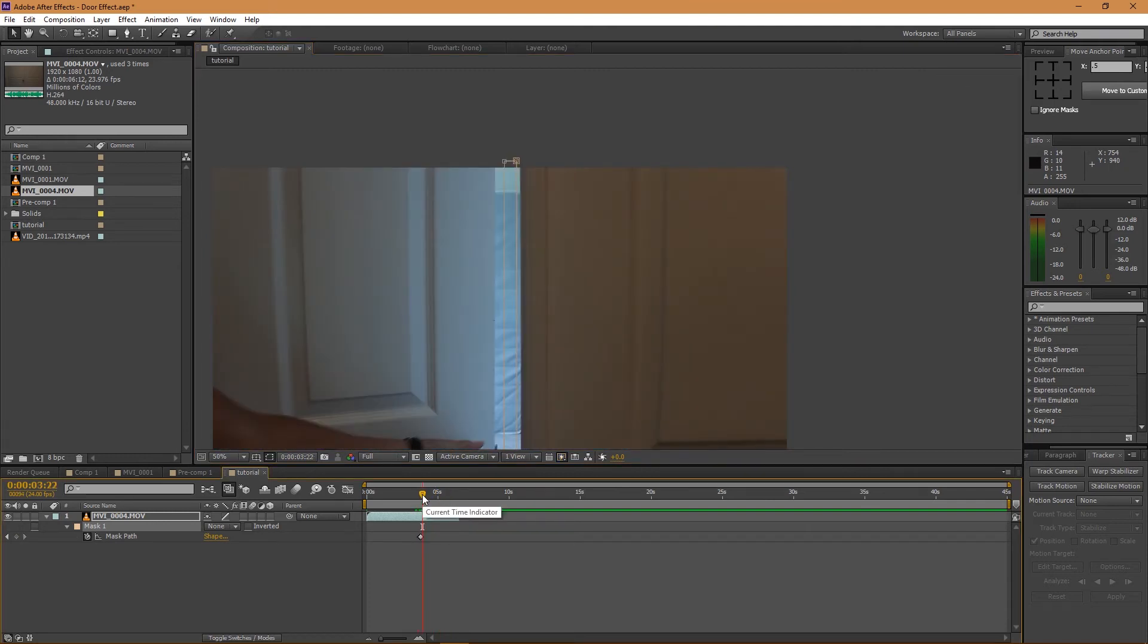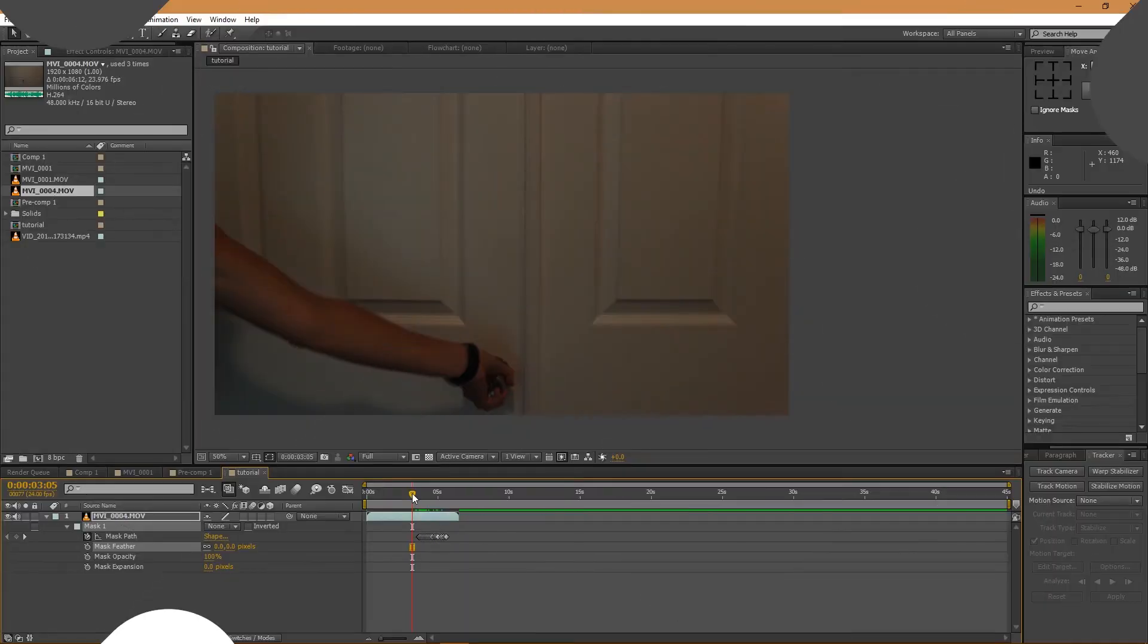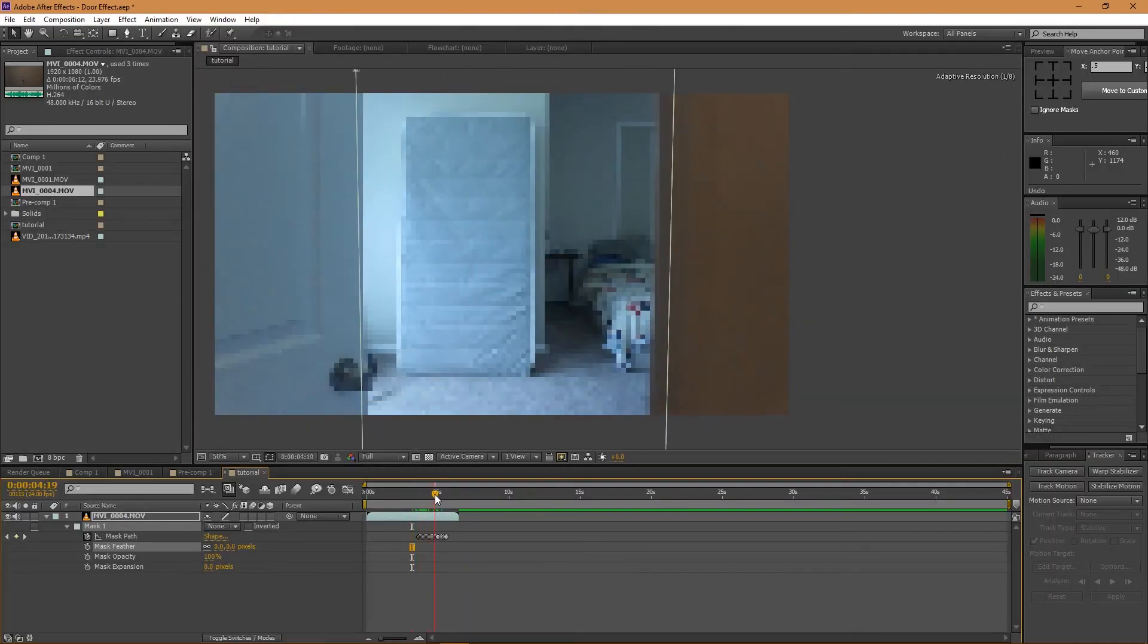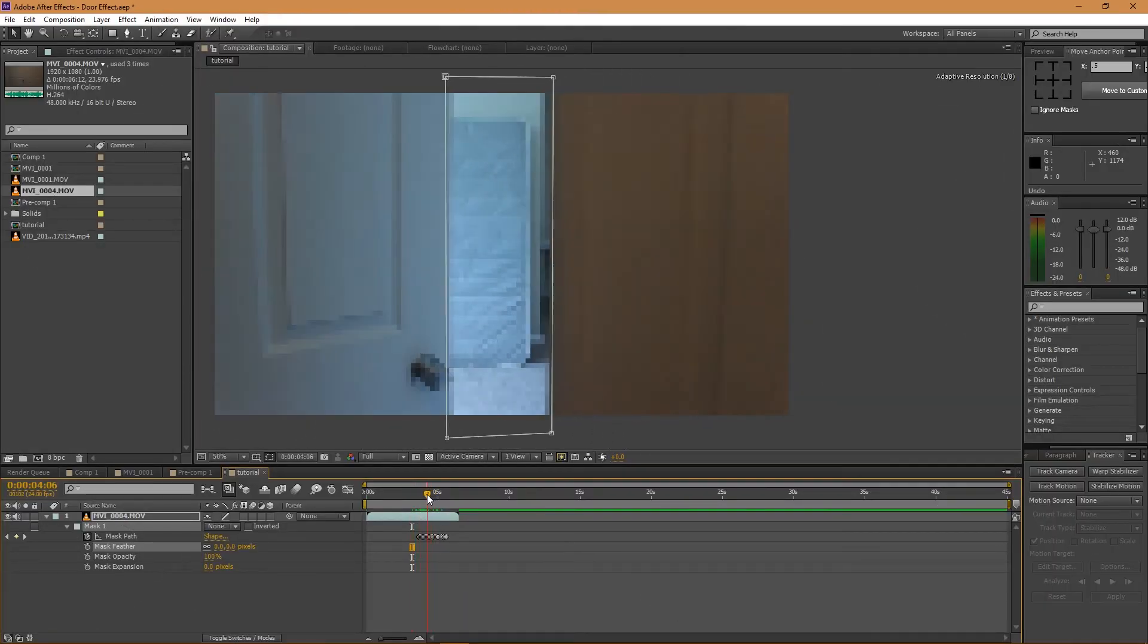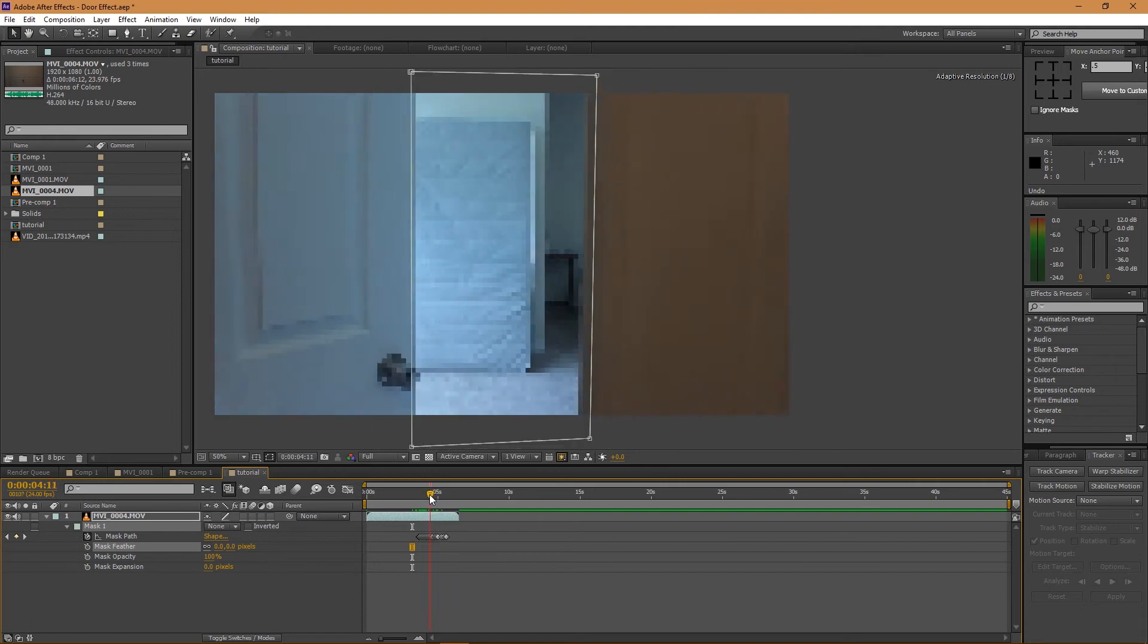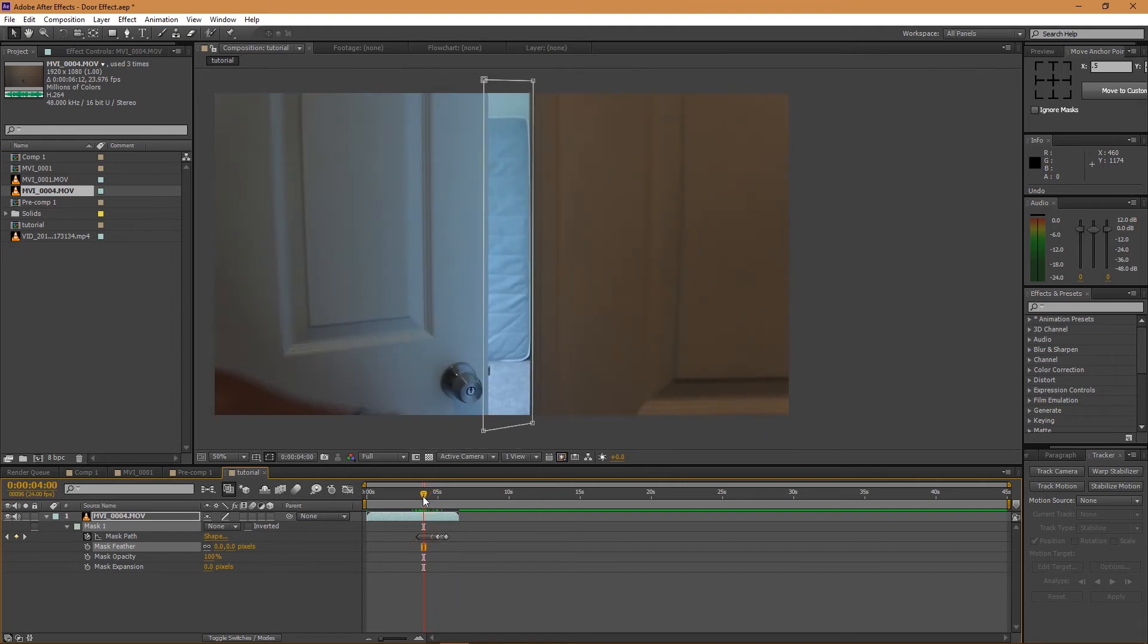Okay, and you can see that we're left over with this - it looks pretty nice, the mask is following the door. And all I'm going to do is get the mask feather and I'm going to take it up to about six.